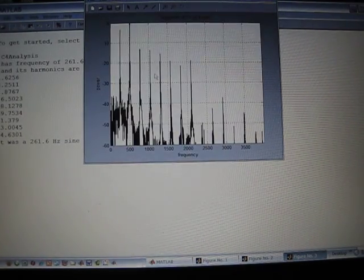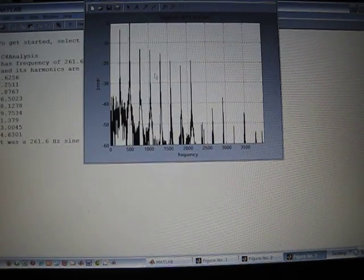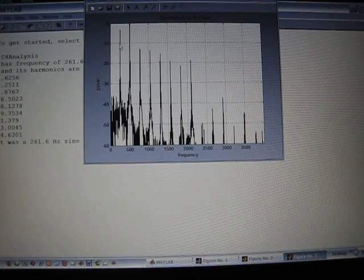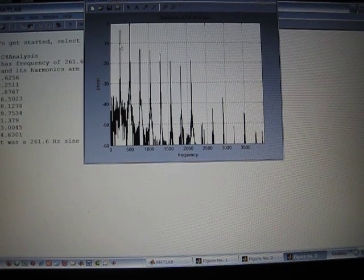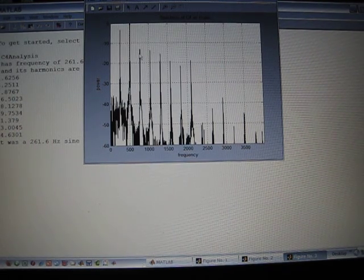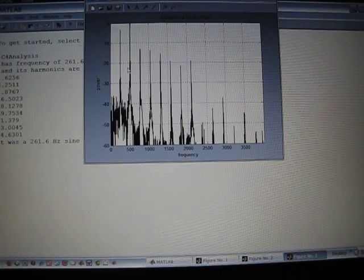Here's the spectrum of C4. You can see here the fundamental, second harmonic, third harmonic, and so on.